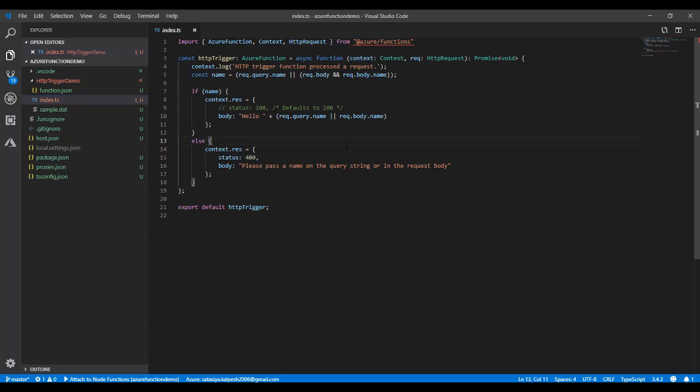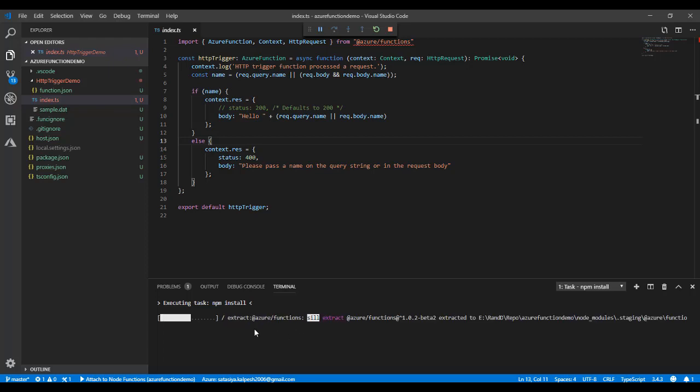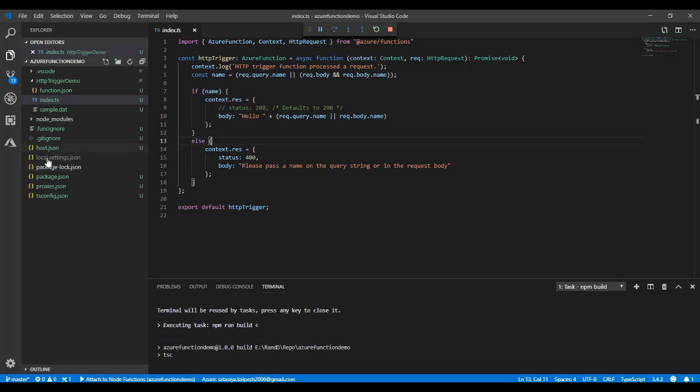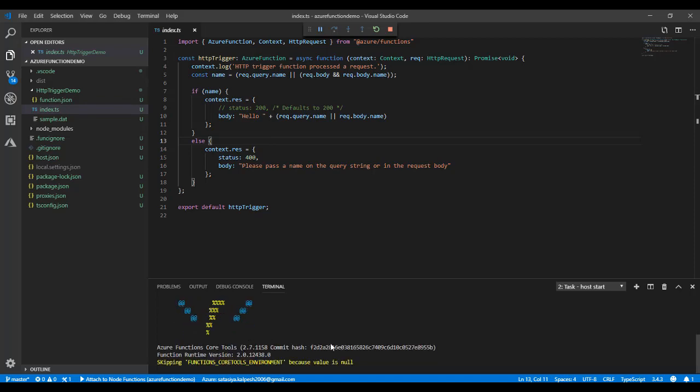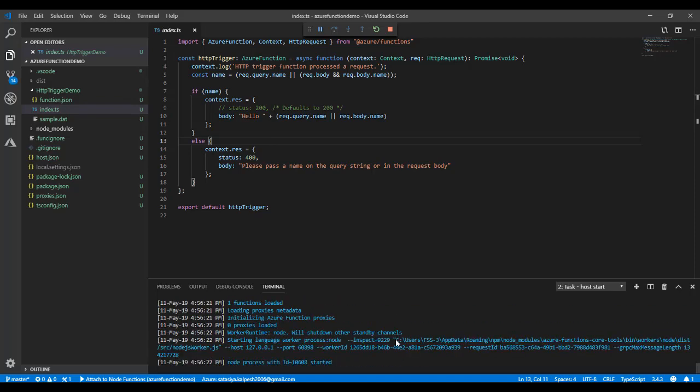Press F5 and you will see the project is going to start and run. There will be a terminal installing the required packages. You'll see the local settings JSON and packages that are required to run this project.